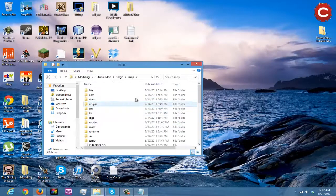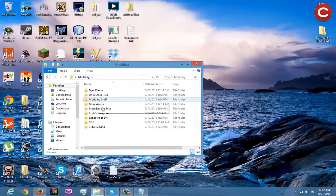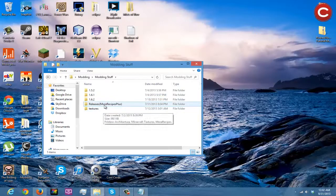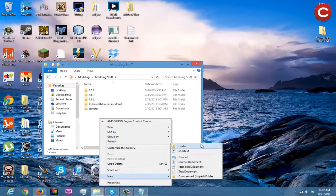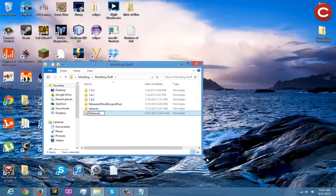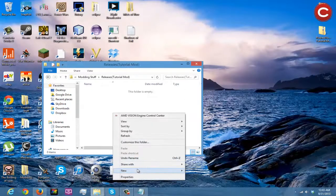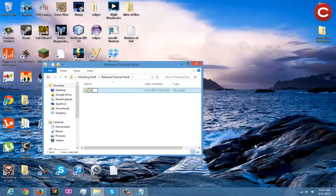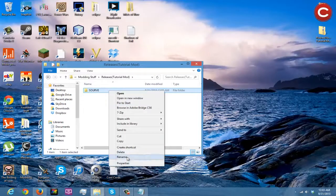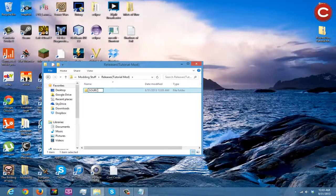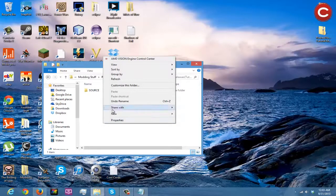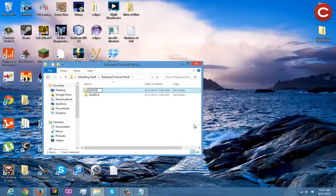One thing I recommend doing inside your modding folder is making a 'modding stuff' folder, and then inside create a 'releases' subfolder. Go to new folder, name it 'releases', then inside that create a folder for your tutorial mod. Inside that, make two subfolders: 'source' and 'mods'.